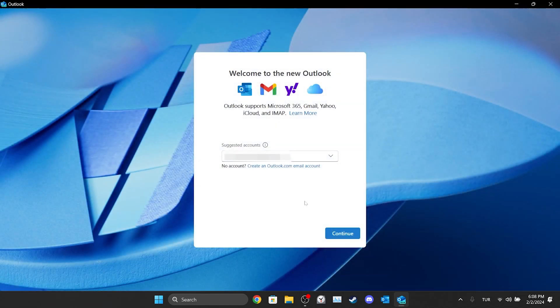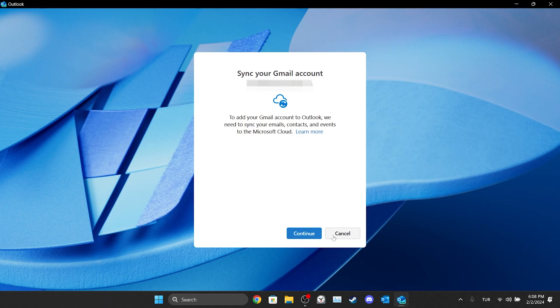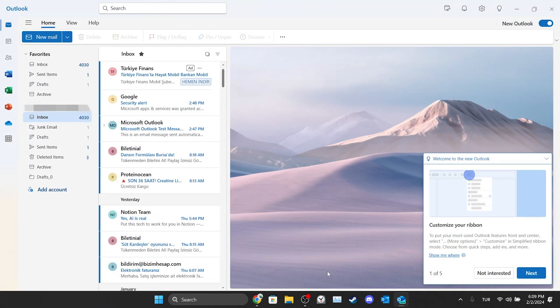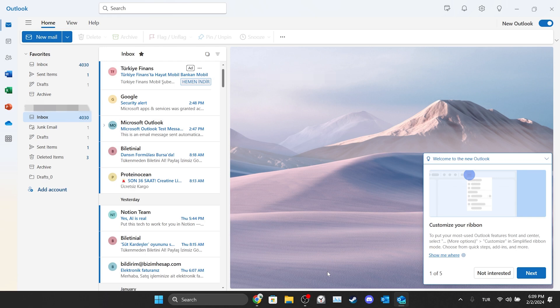Now we'll log in again. Click continue to proceed. We are logged into our account. Now we can check if the problem is solved. If the problem is not solved, we'll move on to the third solution.